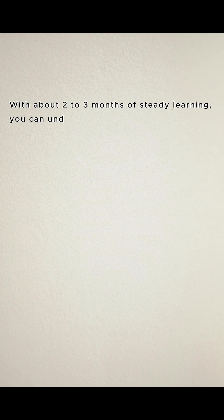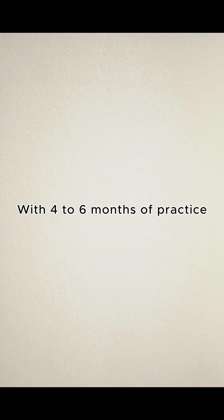With about two to three months of steady learning, you can understand the basics. With four to six months of practice, you can become job ready, especially if you build a portfolio. And let's talk about the money because you're still working.